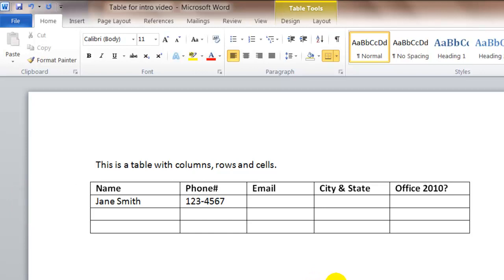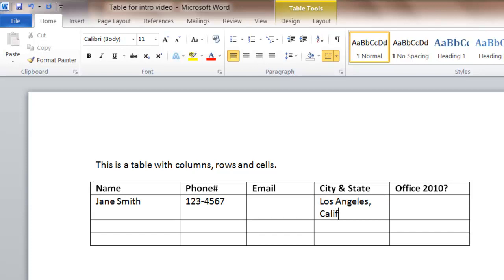Now just the same way it works in Word documents when you're typing letters, essays, or papers, the word wrap feature also works in tables. So if I'm going to type the name of a city and a state and it's bigger than the cell, in this case I'm going to use the full name, you can see that it automatically word wrapped or continued on to the next line.